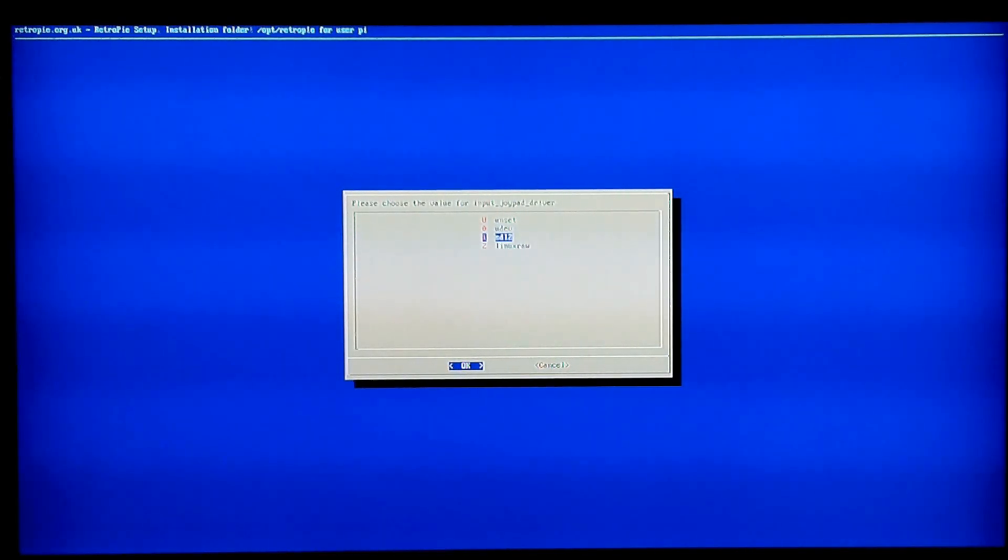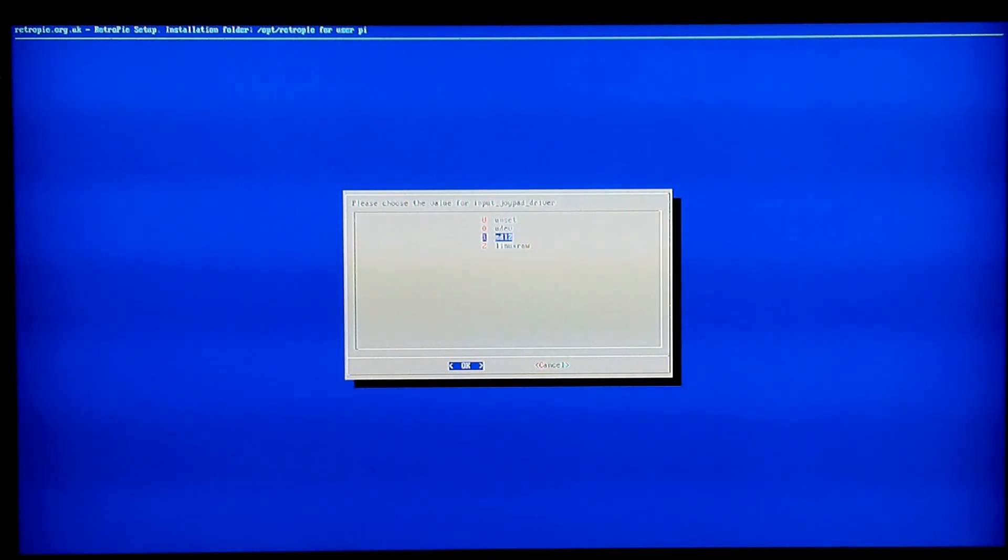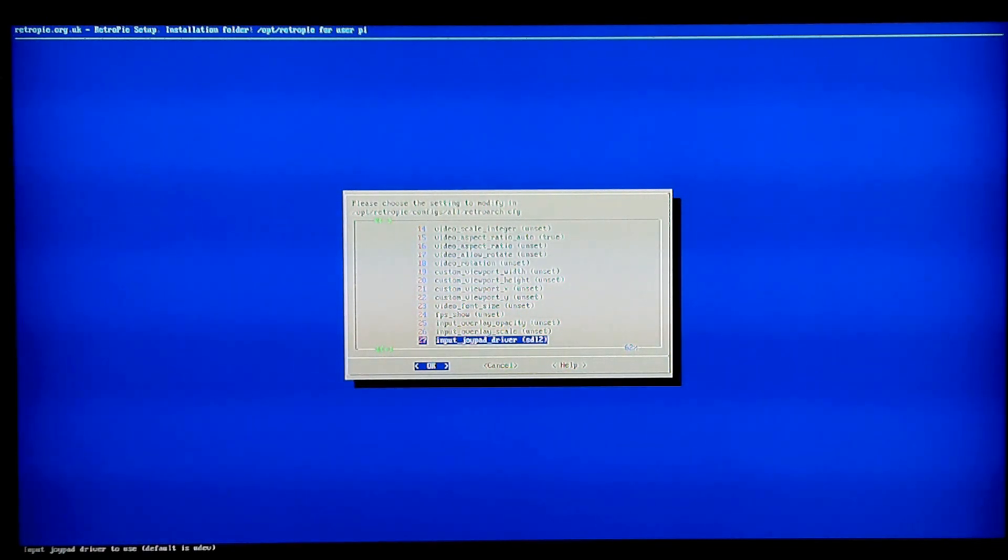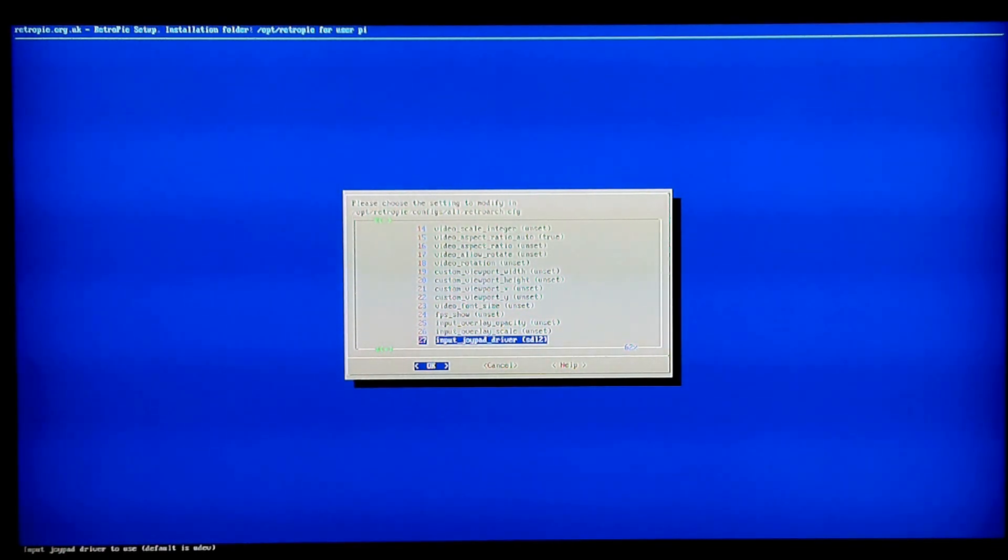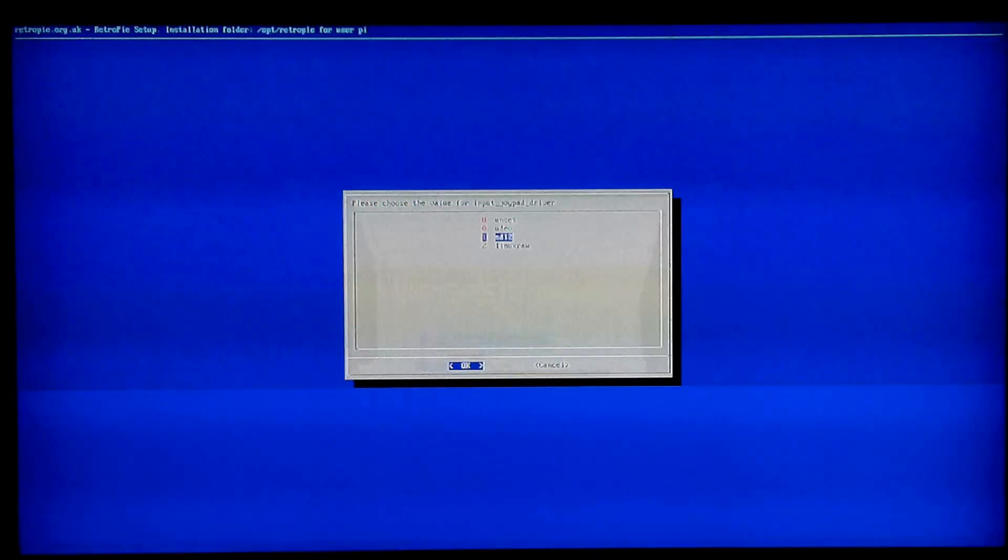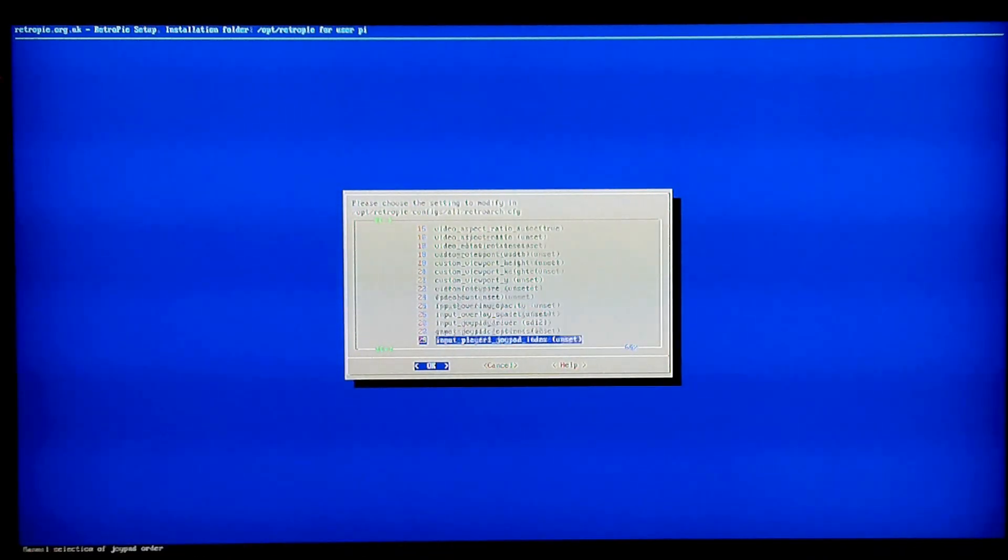For my particular controller, this works, SDL2. For your controller, it could be any one of these. It's really just a trial and error. But the key thing is, if you can pair your controller to the system, you can get it to work in the menus. But you can't get it to work inside of the games. You just have to do this and figure out which one of these options work. Like I said, for mine, it's SDL2, so I'm going to pair it to that.